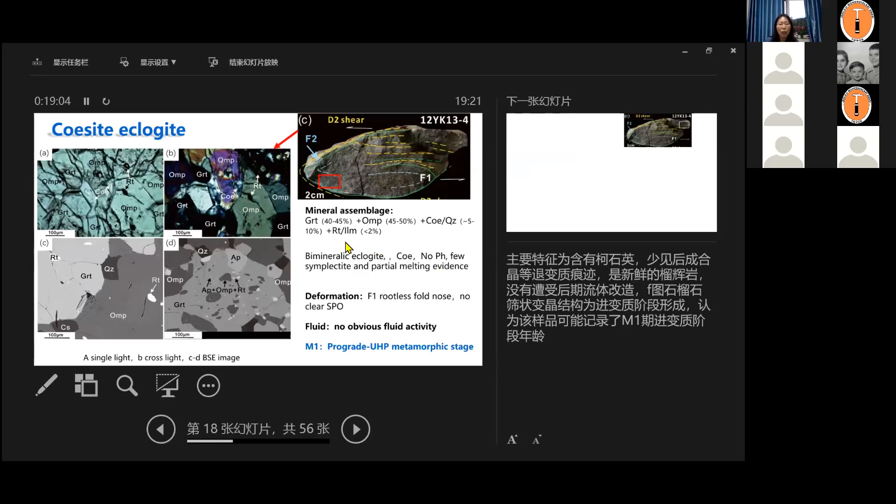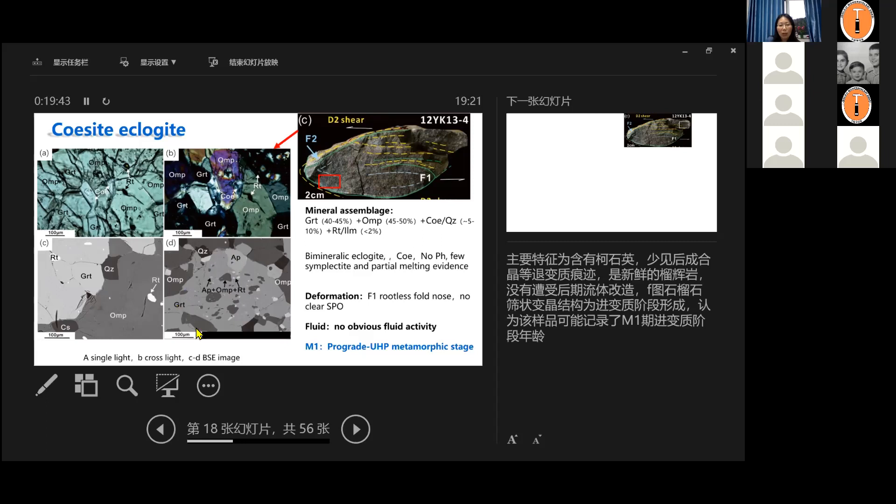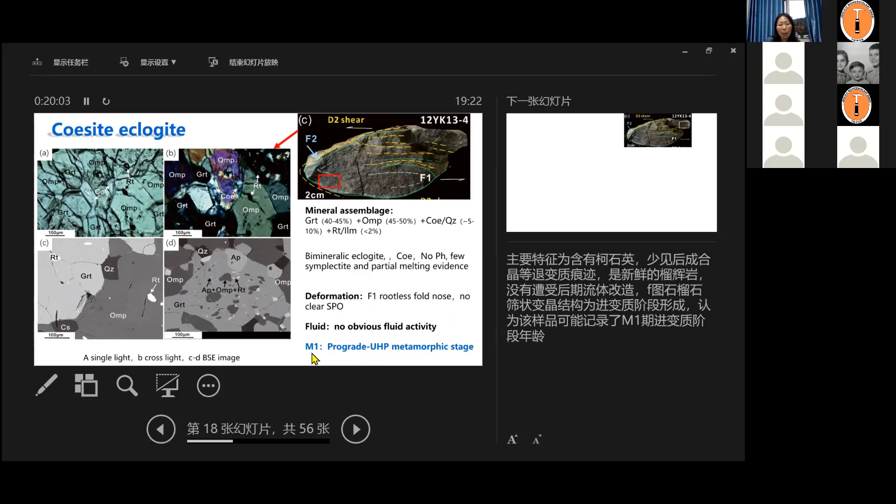So here is the petrology features. First, start with coesite eclogite. The intergranular coesite are very well preserved along the grain boundaries of garnet and omphacite. It preserves the most of the intergranular coesite in this area. And this eclogite usually is bimineralic eclogite, which means mostly composed of garnet and omphacite. There's no other hydrous mineral-like phengite. And very few symplectite later stage retrogression or partial melting evidences are found in this sample. And within the garnet, they preserve abundant inclusions, which represent the prograde stage crystallization with the garnet growth. And deformation, it's within F1 rootless fold. And fluid, no obvious. So we interpreted this rock record, the M1, from prograde to UHP metamorphic stage metamorphosis.